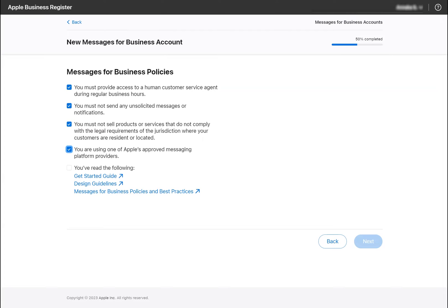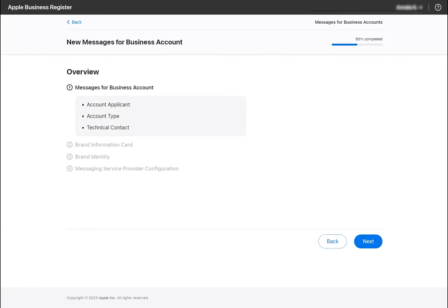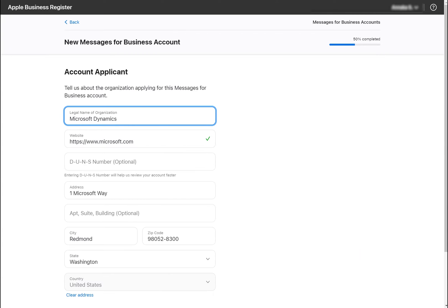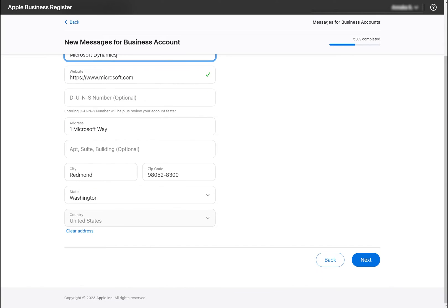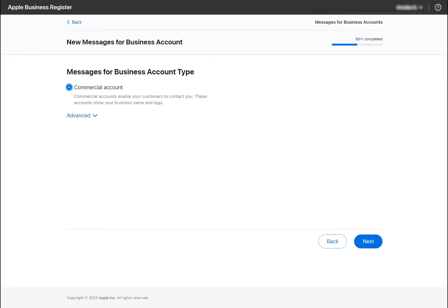On the next page, we will see an overview of the process and can click Next. The account applicant will be automatically populated with your organization's information. So long as you've completed setup within Apple Business Register, add or update any missing fields and click Next.